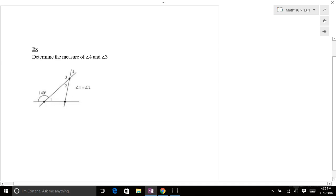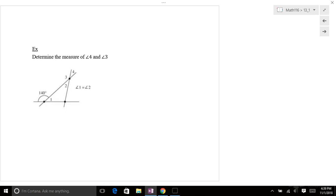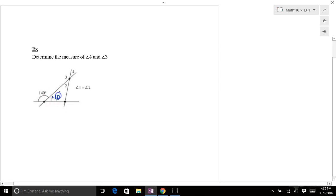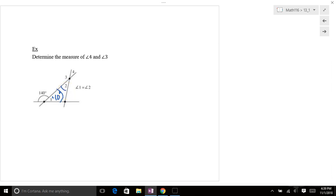Here's another one. Determine the measure of angle 4 and angle 3. I would start at that 140 degrees. And I would say, well, if this is 140 degrees and angle, what would angle 1 be? Well, angle 1 and 140 degrees add up to 180. So this has got to be 40 degrees right there. And then they tell us angle 1 and angle 2 are the same. So angle 2 right there has got to be 40 degrees.